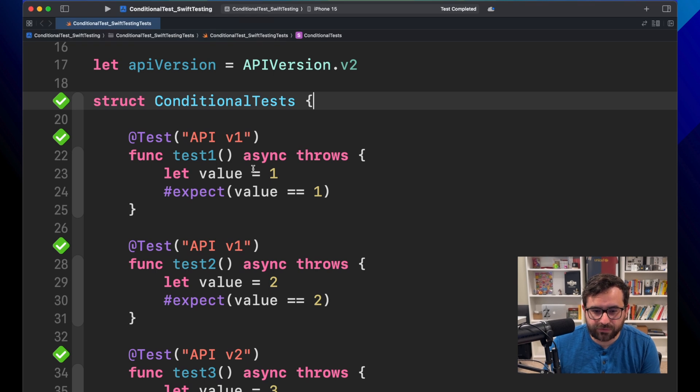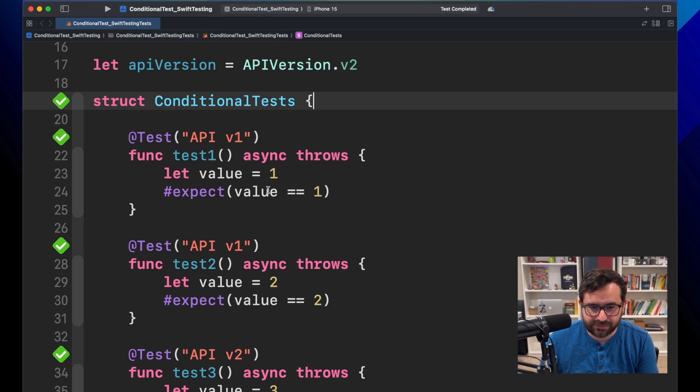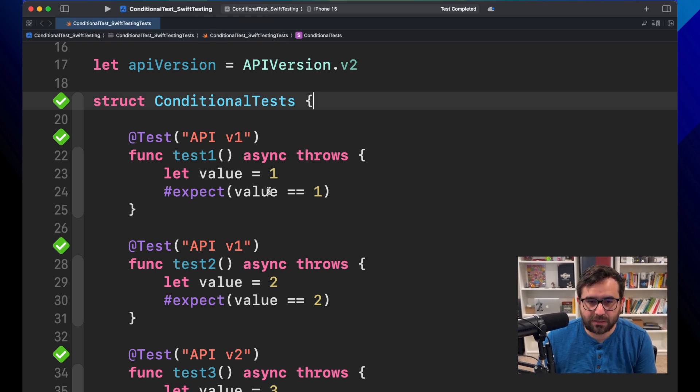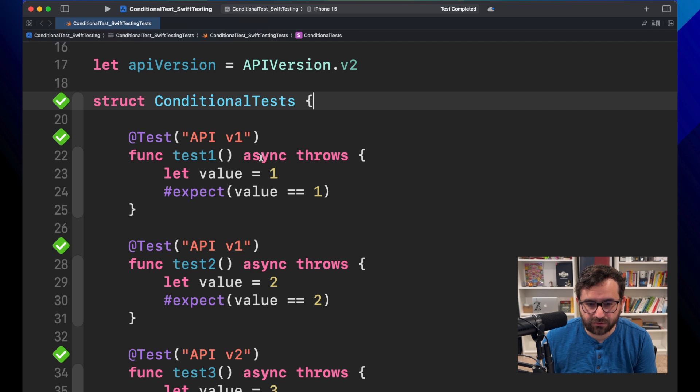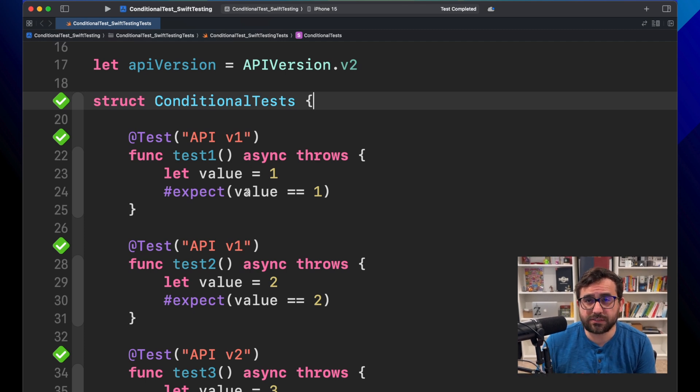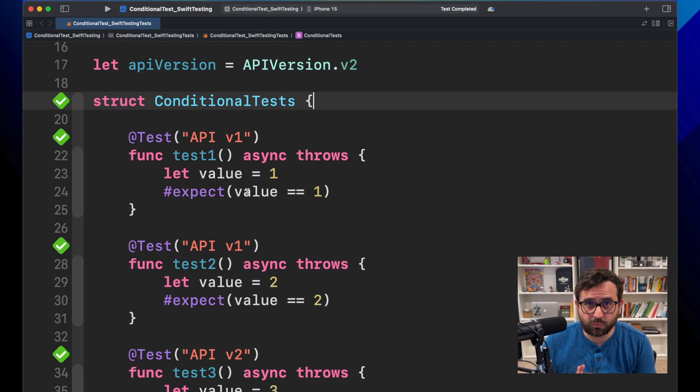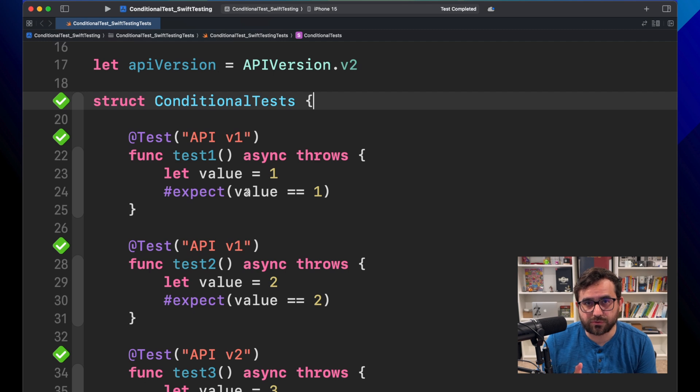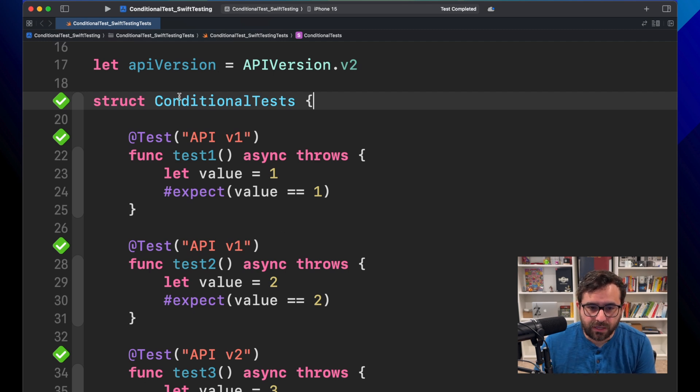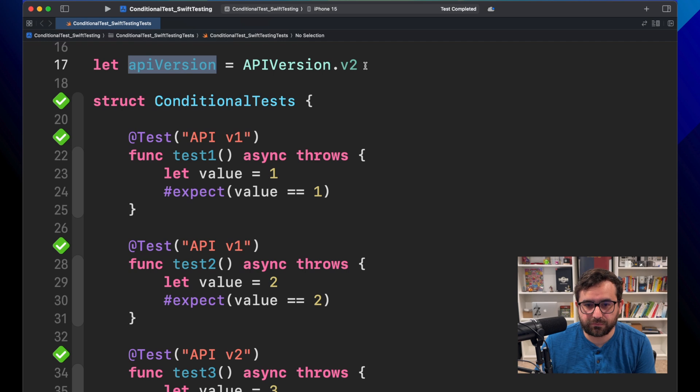Let's start with this conditional test demo. The point of this example is to demonstrate that you could have a set of tests, but maybe those tests will not run all of them in just one test run. You maybe want them for some particular situations. For example, here I have an API version.